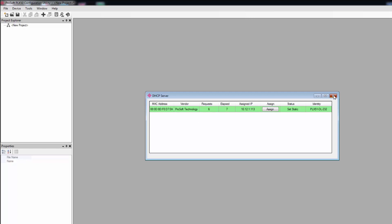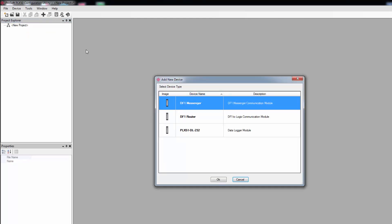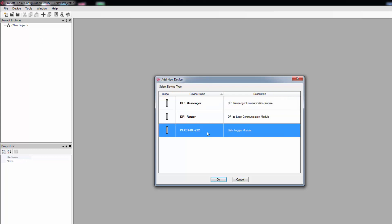We can close this window. Next, right-click on the New Project under Project Explorer and select Add. And on the Add New Device window, select DL232 Data Logger.